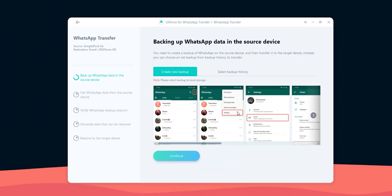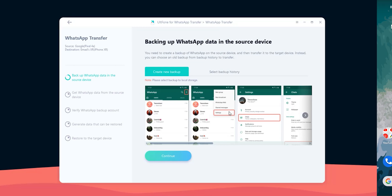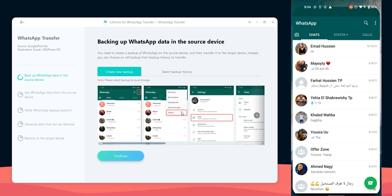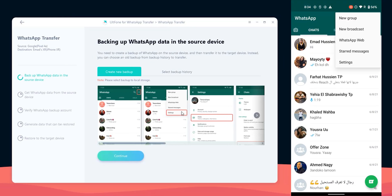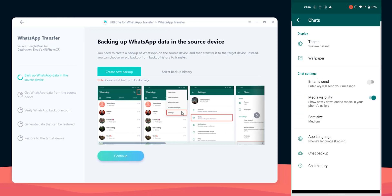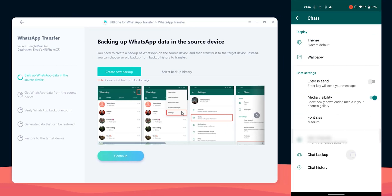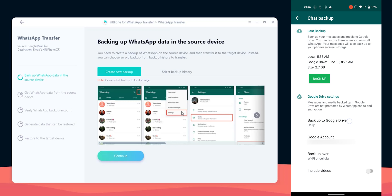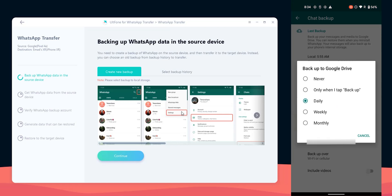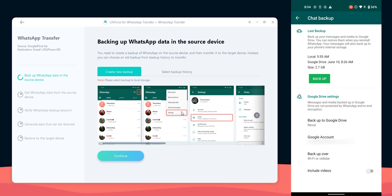Next, Altphone requested to turn off the automatic backup to Google Drive on the source device and create a local one on the phone. To do this go to your WhatsApp settings, then chats, chat backup, then tap on backup to Google Drive and choose never.